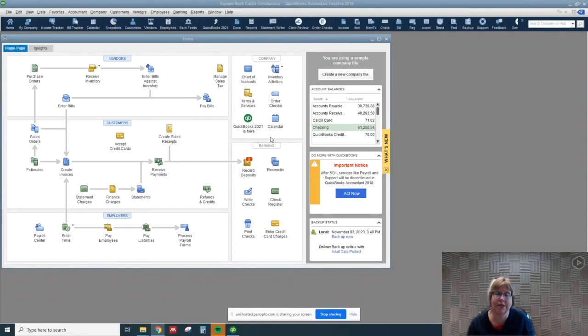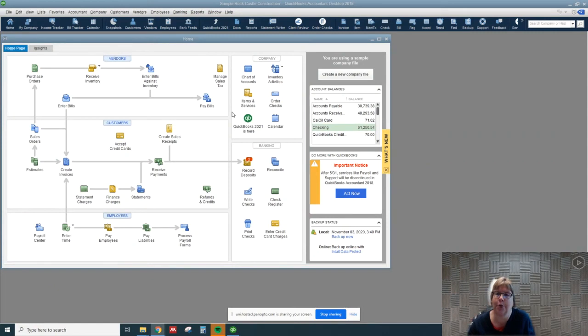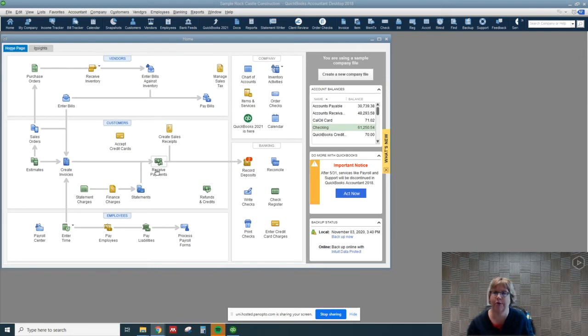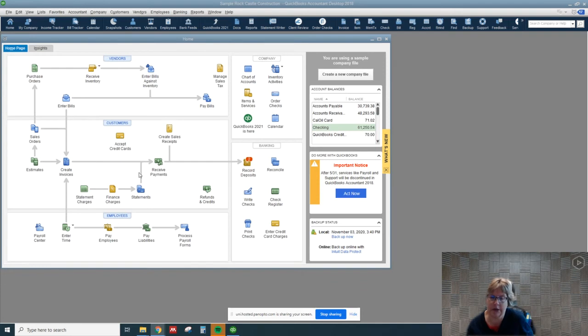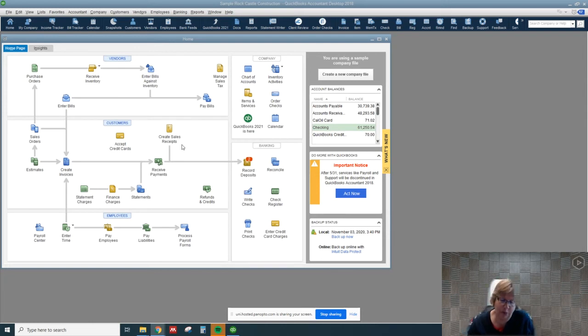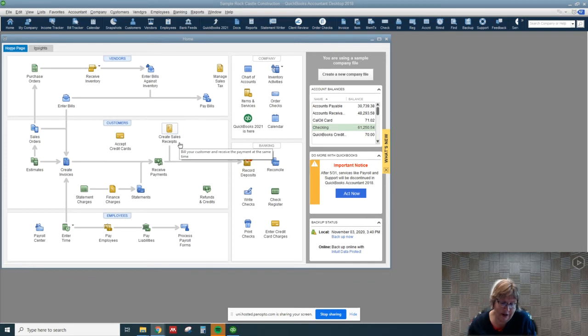So in this video we're going to write off an uncollectible account. One of the things to keep in mind, QuickBooks is meant for a non-accountant end user for the most part. However accountants can use it, but it really designed its write-off for uncollectible accounts in the direct write-off method which really is not GAAP preferred.